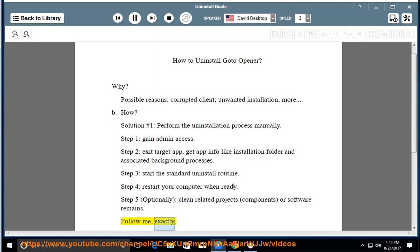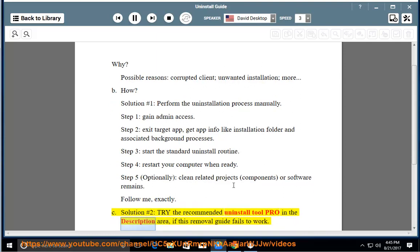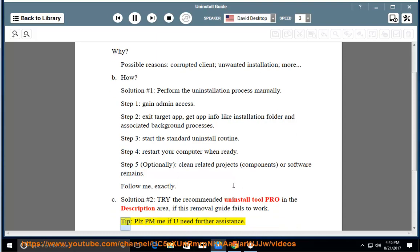See solution number 2: Try the recommended uninstall tool Pro in the description area if this removal guide fails to work. Tip: Please PM me if you need further assistance.